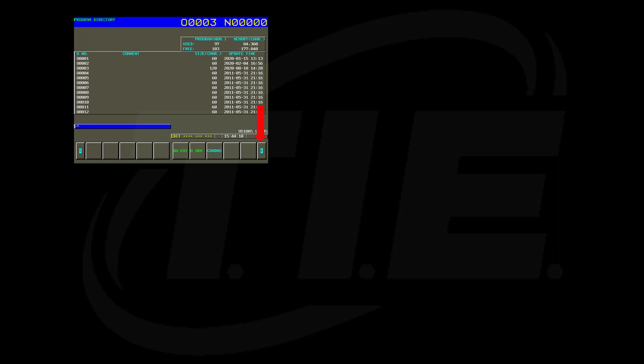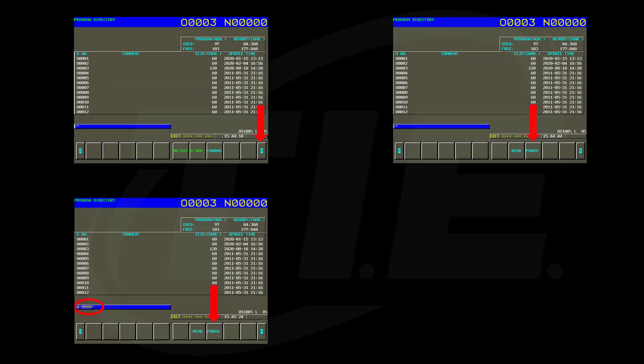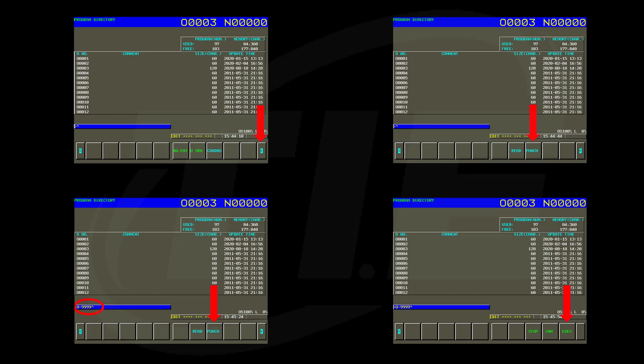Using the continue button, navigate to the punch soft key. Type in 0-9999 and press the punch key. Then press execute. This gives you a complete backup of all the programs.